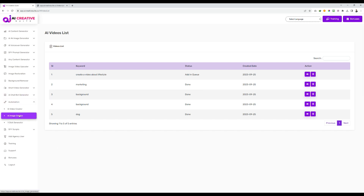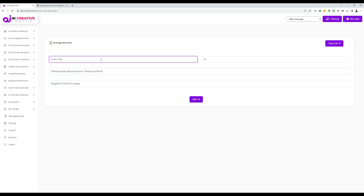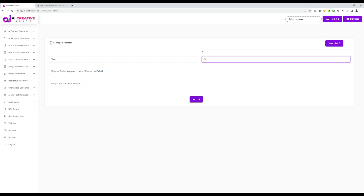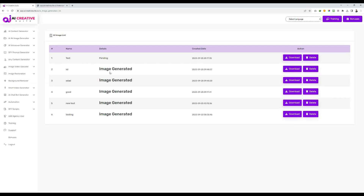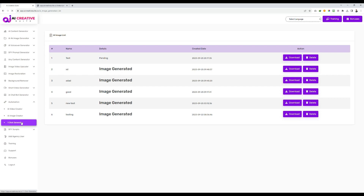Now let's move to AI Image Creator. Here you need to enter the project name. This system will create multiple images for you at once. I'll enter 'test' as the name and set the number of images — for example, three — so three images will be created. Then I enter a prompt and click next. The system will take some time to create multiple images. Once generated, you'll get a confirmation and can click download to get all the images.